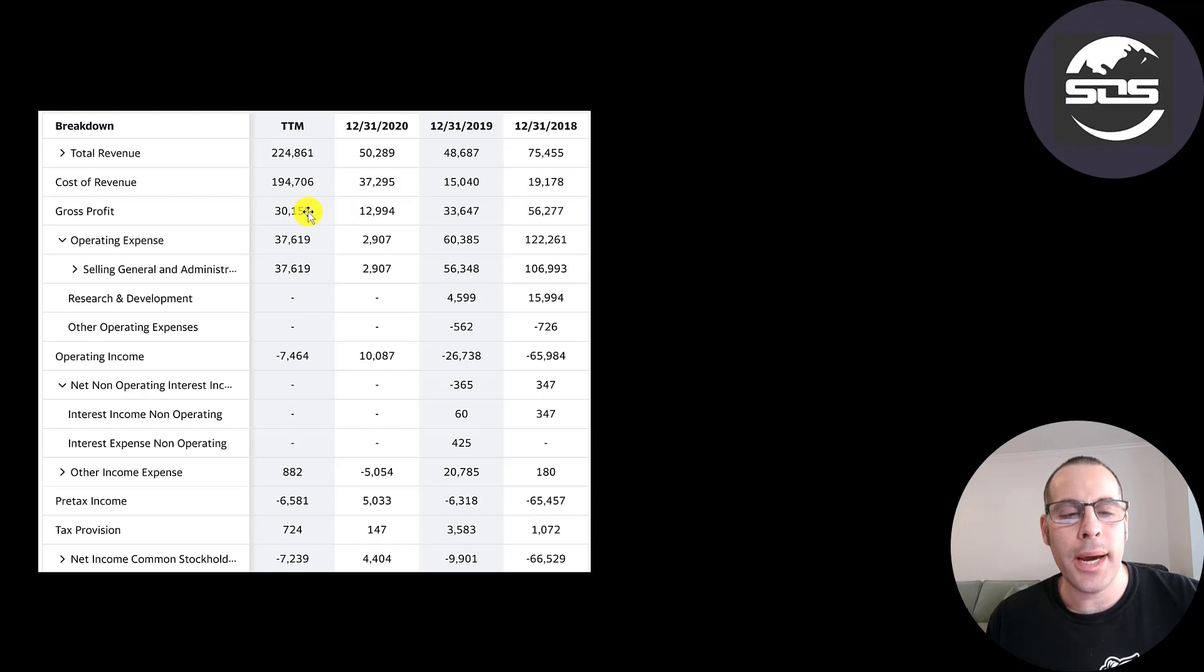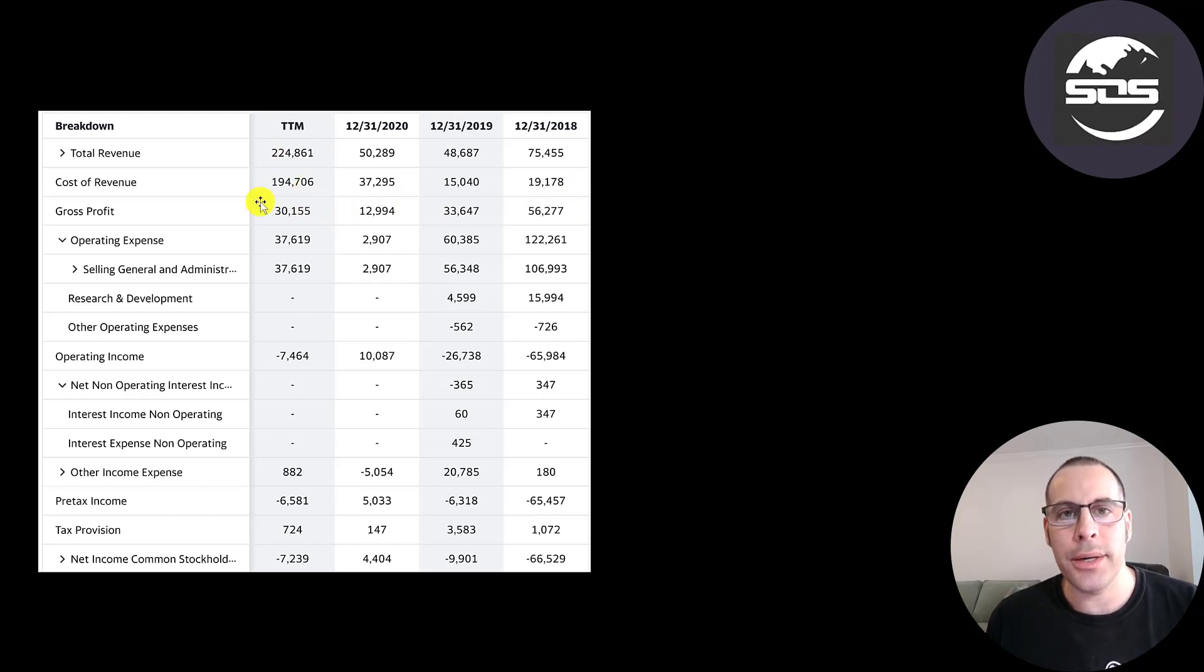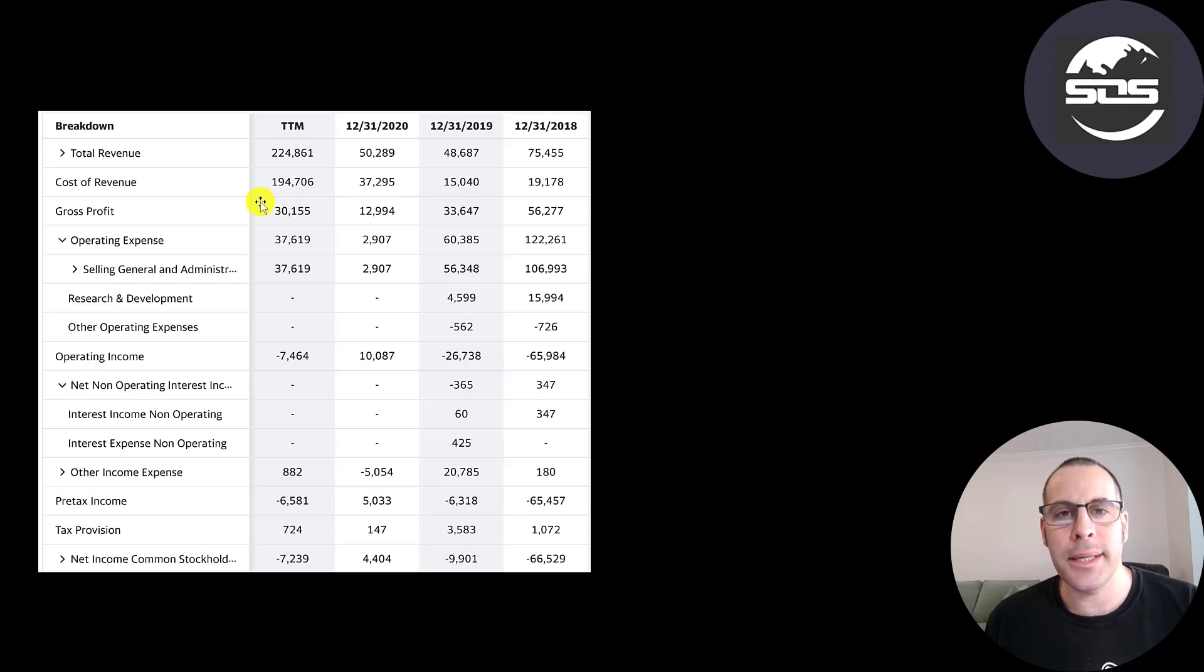So I guess the margins on commodity trading aren't that good. But maybe it just takes time for economies of scale to set in and build out efficiencies.